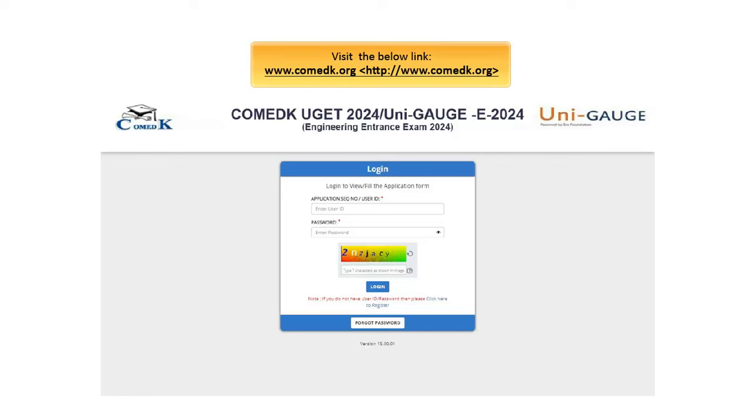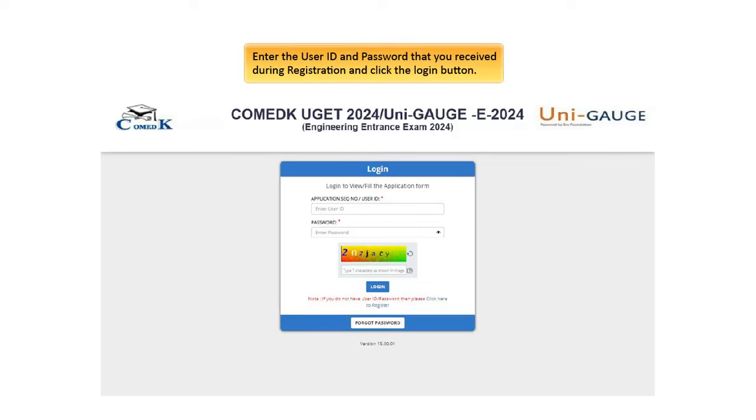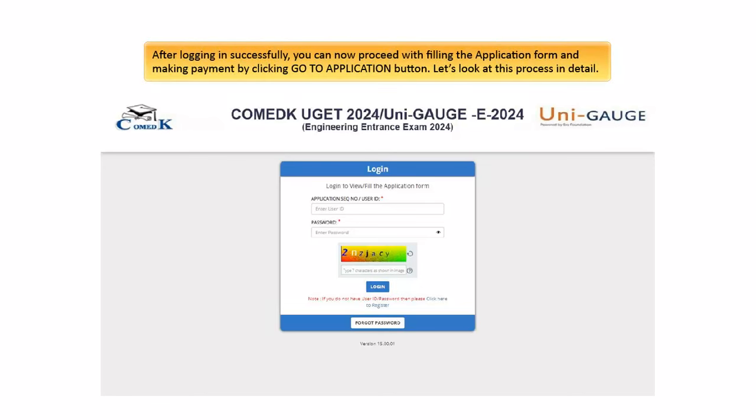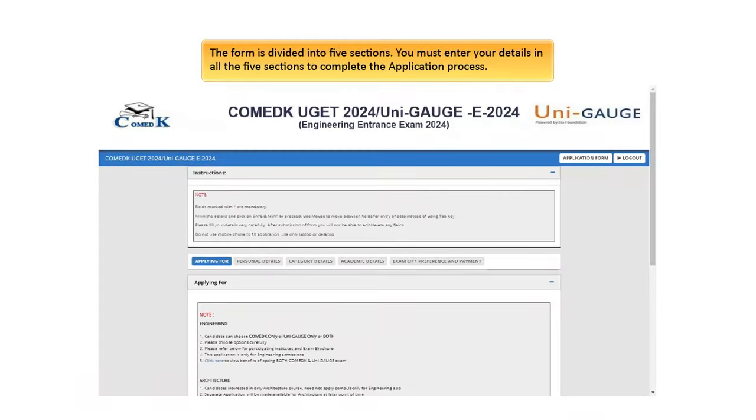Now let's see how to fill the application form. Visit the below link. On the far right corner click Register or Login. Enter the user ID and password that you received during registration and click the Login button. After logging in successfully, you can now proceed with filling the application form and making payment by clicking Go to Application button. Let's look at this process in detail. Before filling the application form, carefully go through instructions provided on the screen. The form is divided into five sections. You must enter your details in all the five sections to complete the application process.